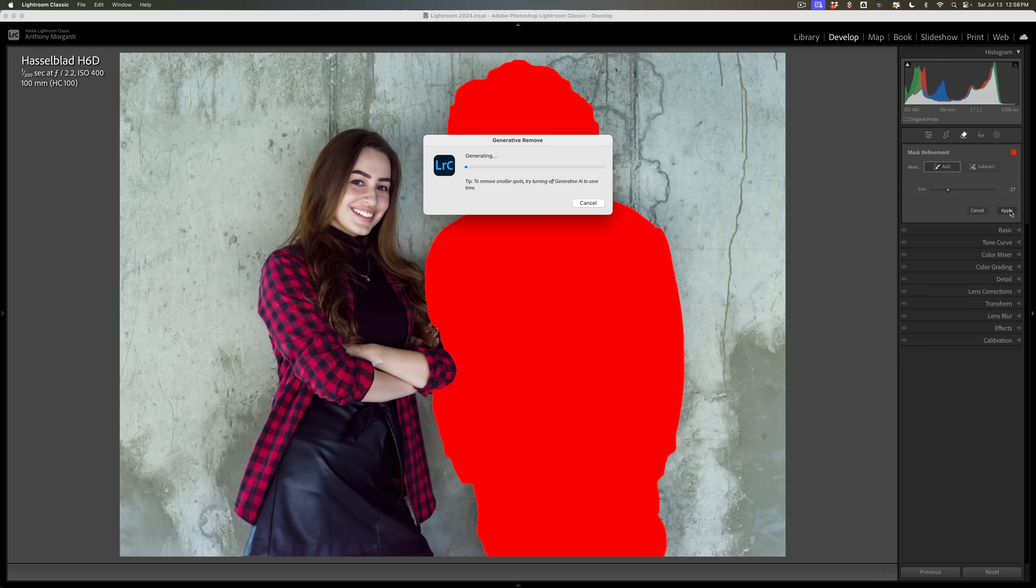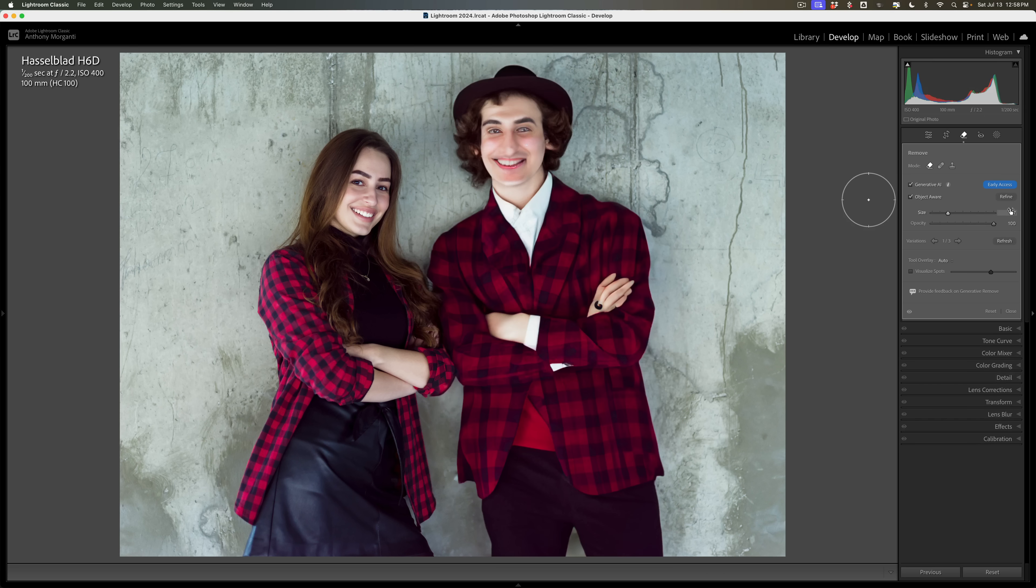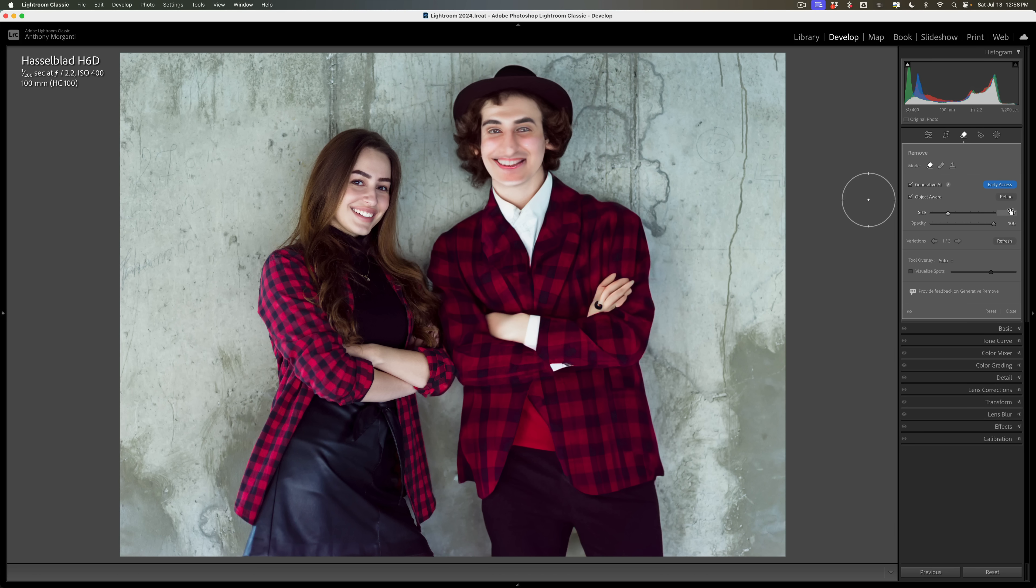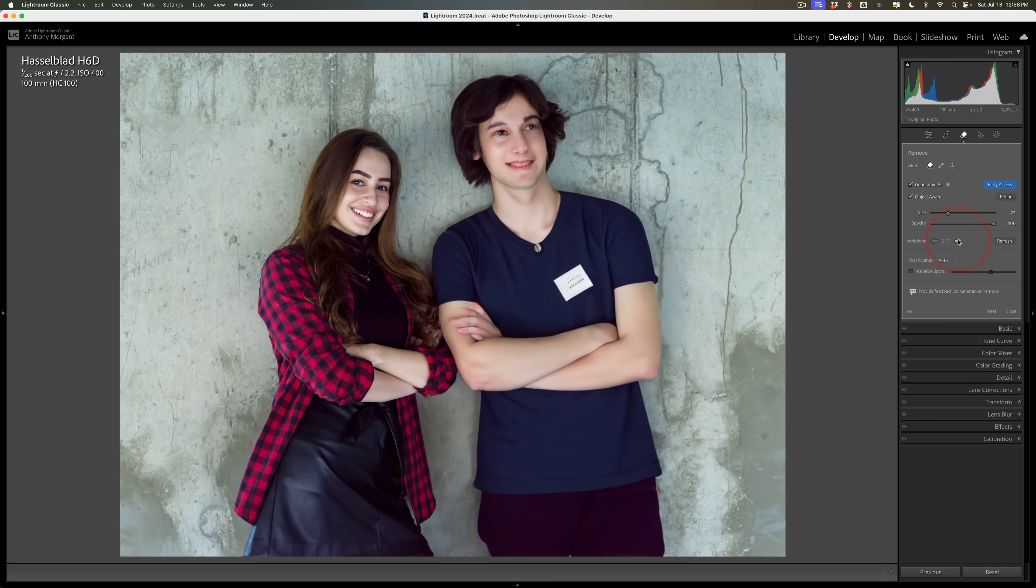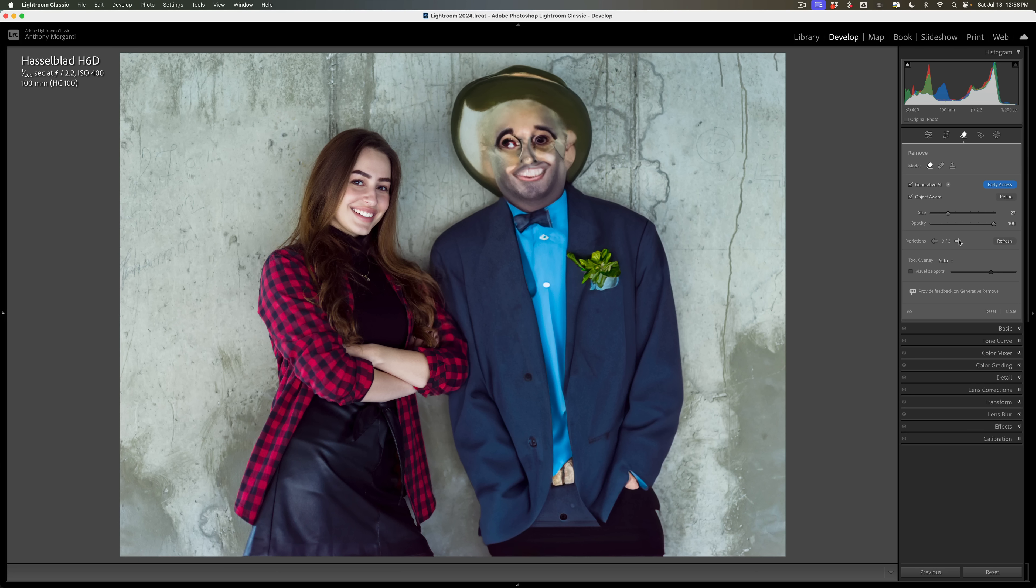Now, again, it's going to go up to Adobe Servers, and it's going to come back with something. And I can guarantee it's not going to look good. Because what happens is when you use it with Object Aware, or when you paint around something and it kind of still looks like the outline of what that thing was, in this case, a person, it's going to replace that person with another person. So you can see every single time now there's another, oh man, that's scary. It put another person in the image. So this isn't the best way to utilize this tool.